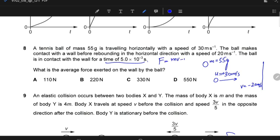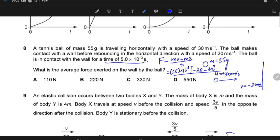F = (mv − mu) / t. You apply that formula: mass is 55 × 10⁻³ kg, final velocity is −20, initial velocity is +30, and time is 5.0 × 10⁻³ seconds. When you calculate, the answer comes out to be −550 Newtons. But the question asks for the force exerted on the wall by the ball, and the answer is minus 550.